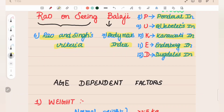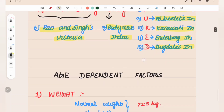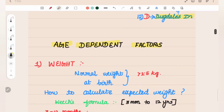In this video, the age-dependent factors will be detailed. First: Weight. Normal weight at birth is more than 2.5 kg. The average is 2.8 kg.